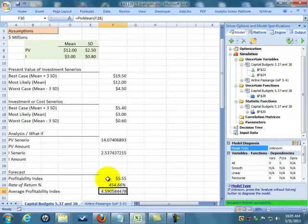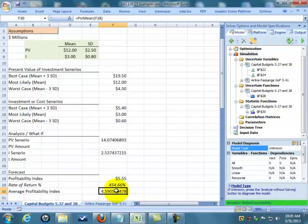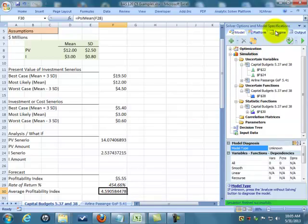Our uncertain function is our profitability because that's dependent upon what our uncertain variables are. Then we're going to do a statistical function that's going to calculate what the average of all our scenarios are.